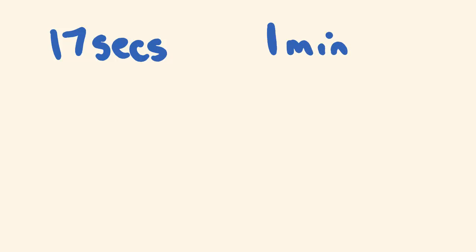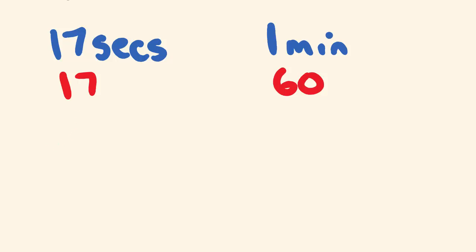Now, first off, what you'll notice is to write this as a ratio, I need to change this. So I'm going to change this all into seconds, 17 seconds and 60 seconds here. So we have a ratio of 17 is to 60.